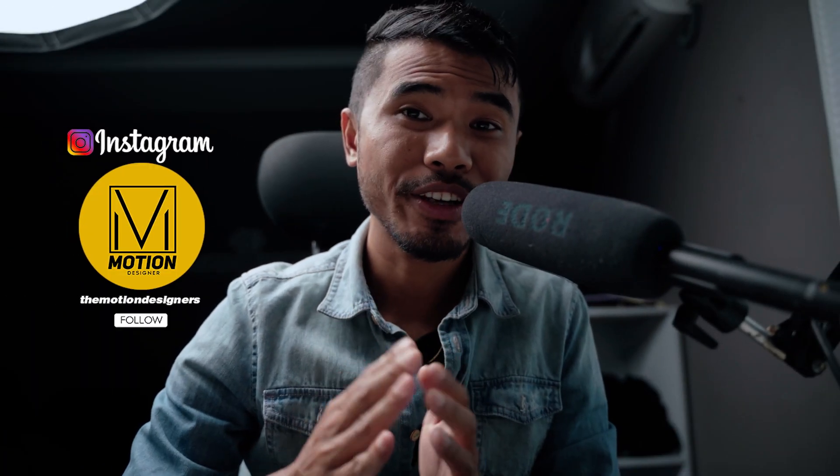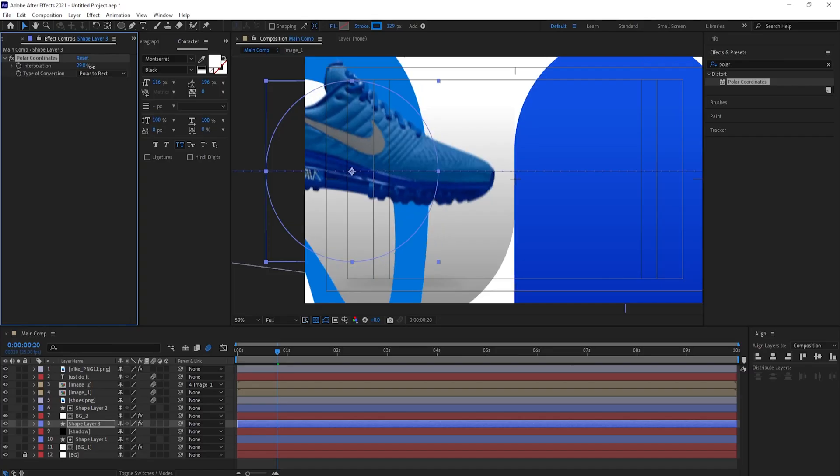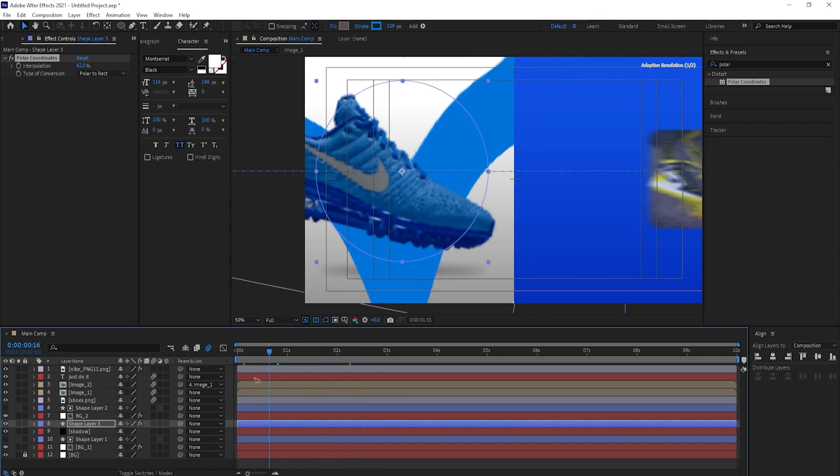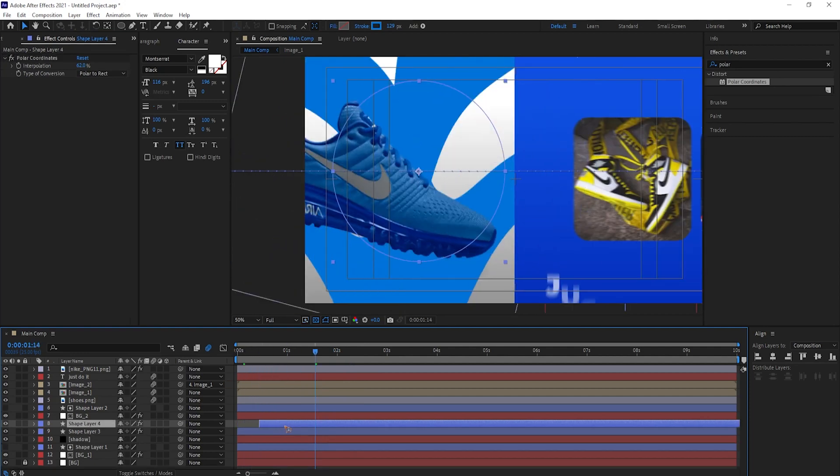Welcome back to the channel. In today's video we're going to create this very exciting product promo in After Effects, and this is what we are going to be creating today.